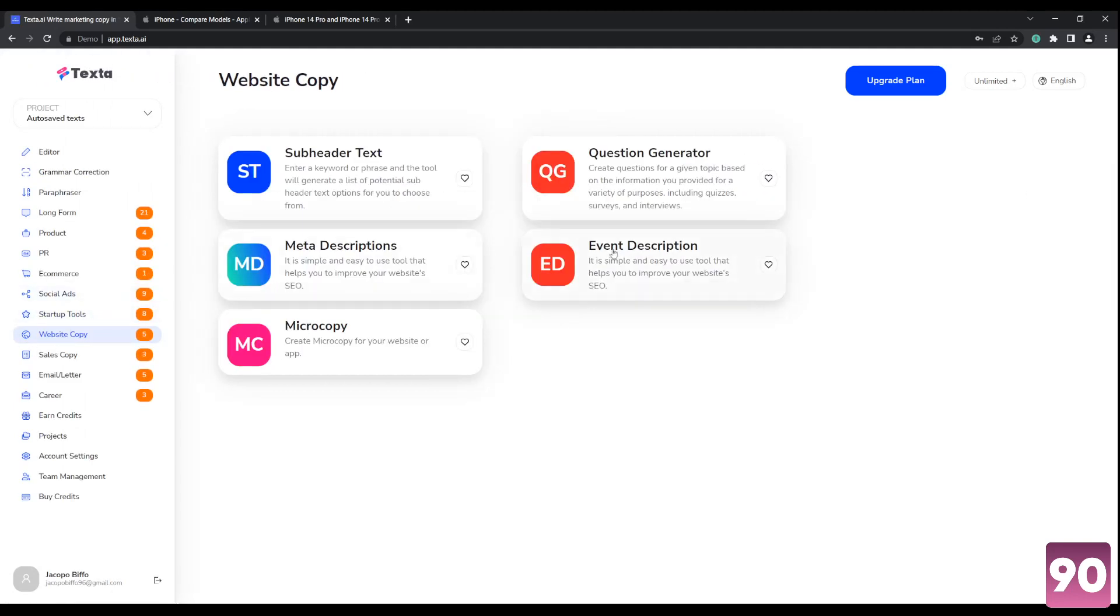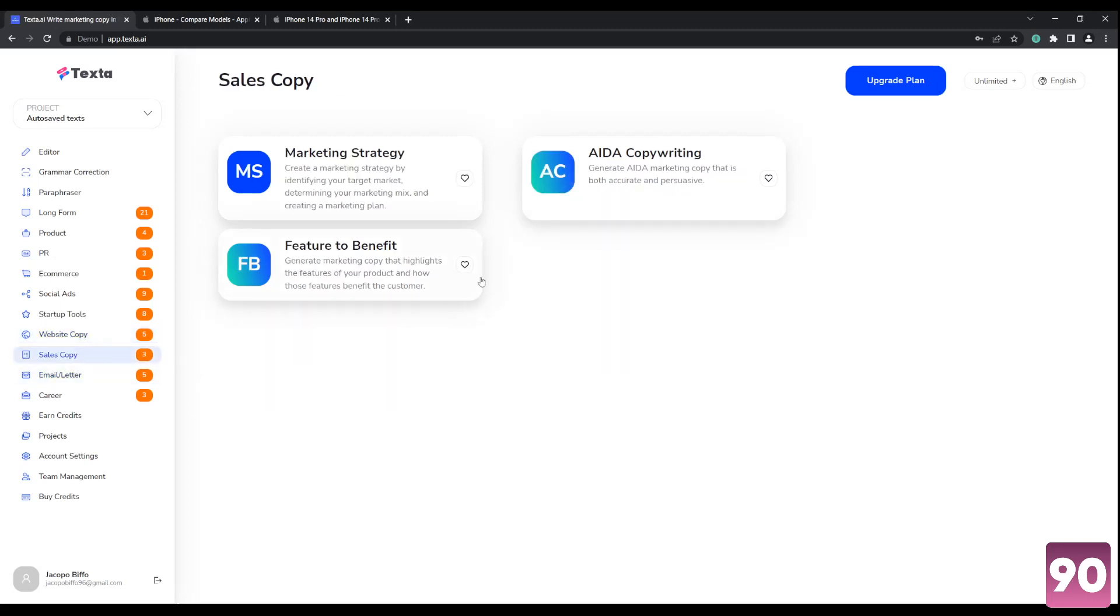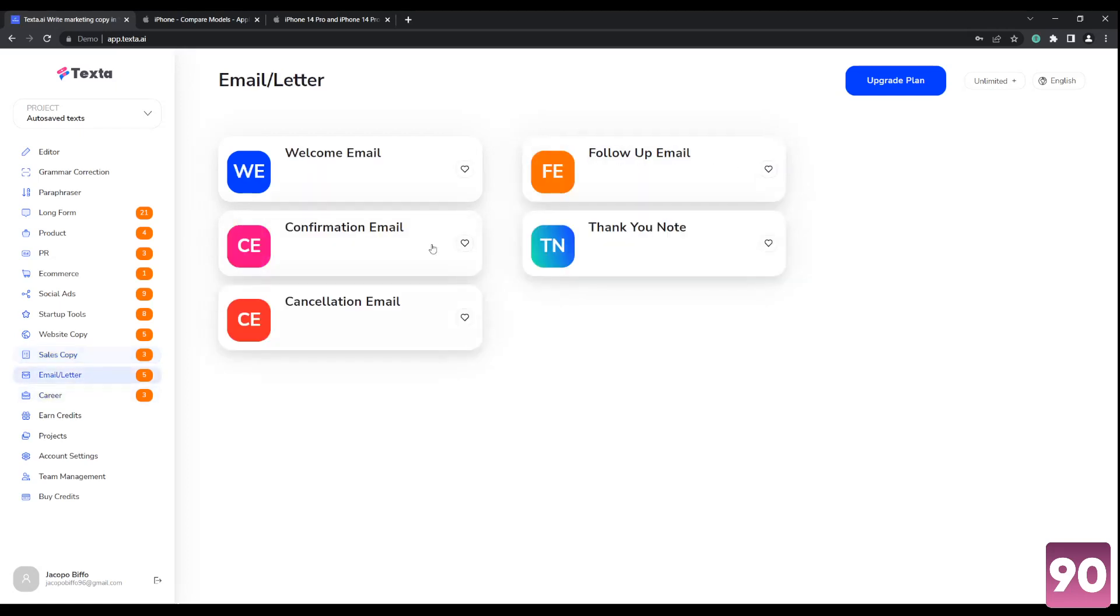So for website copy, you got sub header text, question generators, meta descriptions, event descriptions, micro copies for sales copy. You have here marketing strategy, AIDA copywriting. If I'm not mistaken, it stands for awareness, interest, desire, and action, I believe, feature to benefit.